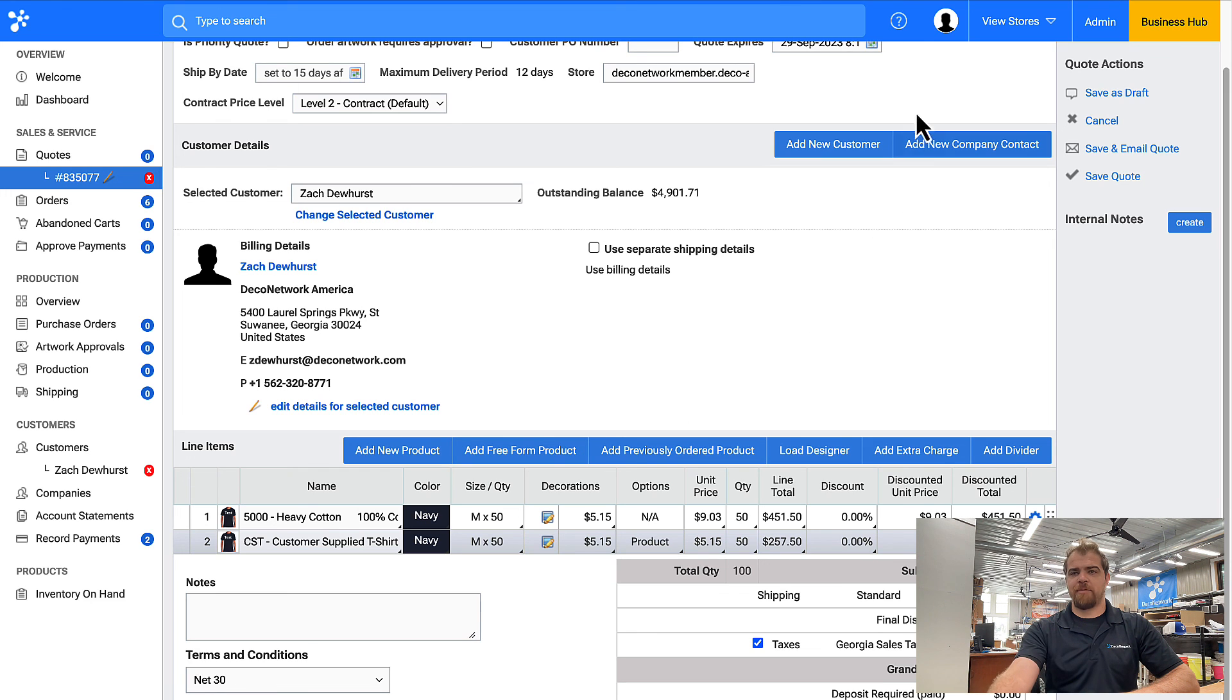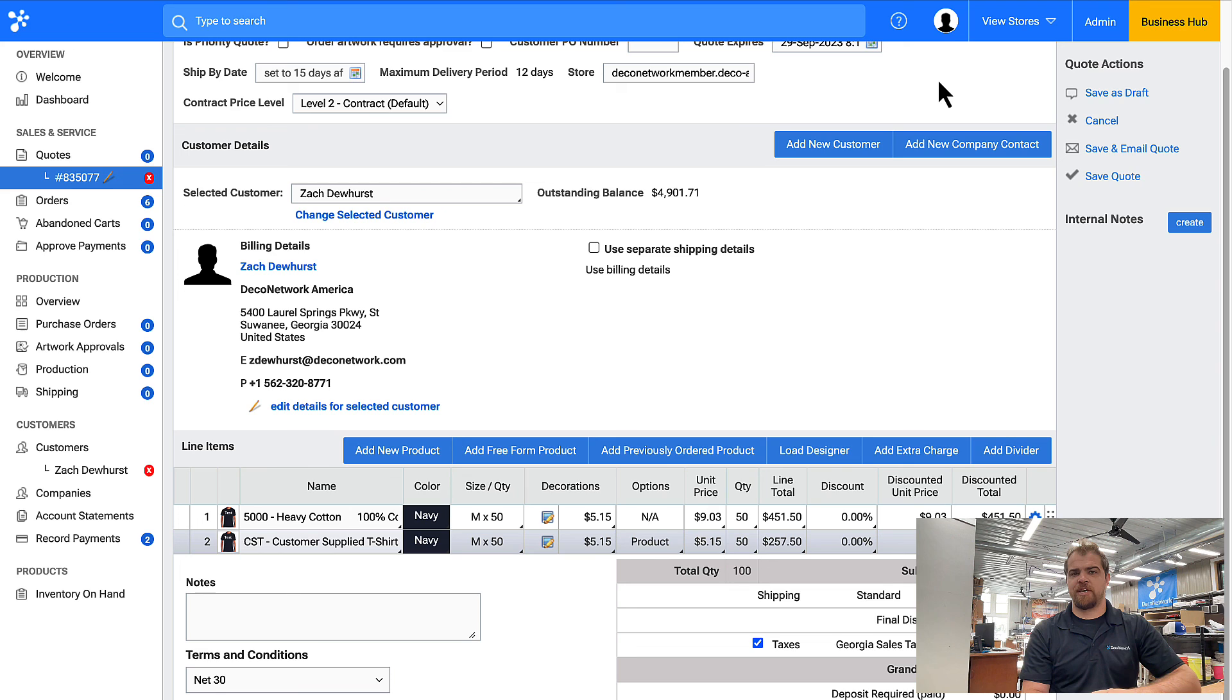If you have any questions on how to create a customer supplied product, don't hesitate coming over to this question mark, raising a support ticket and client services can help you out. Hopefully you find this video helpful and thank you for watching.